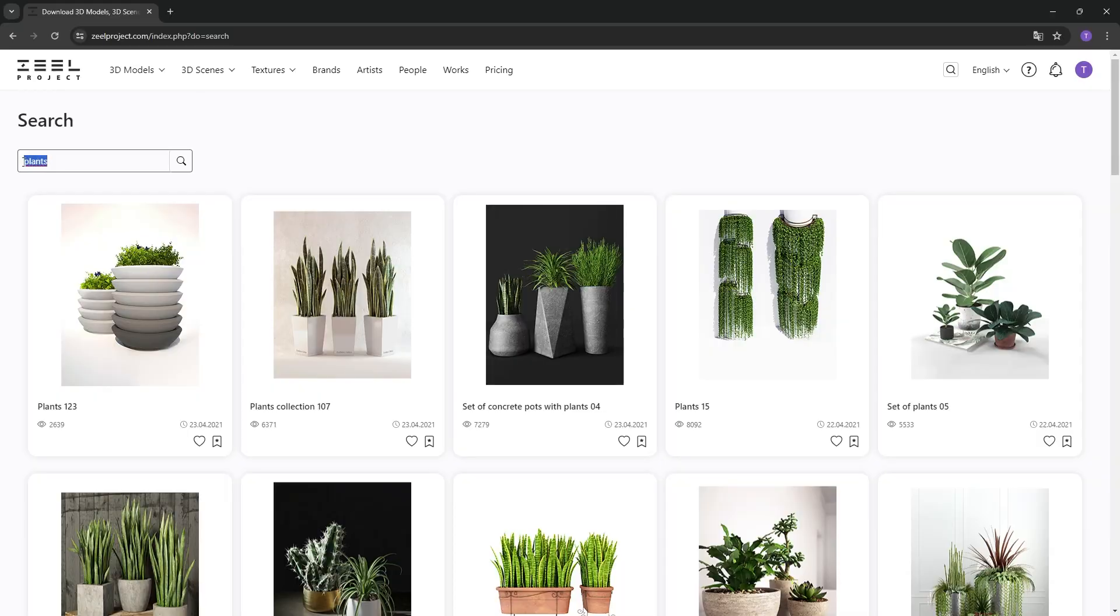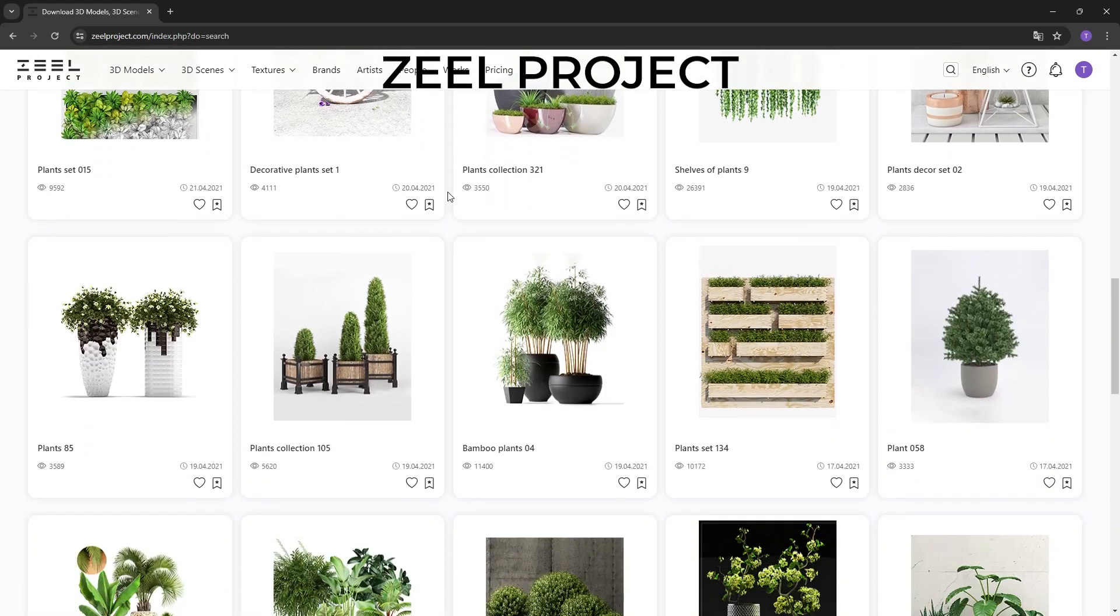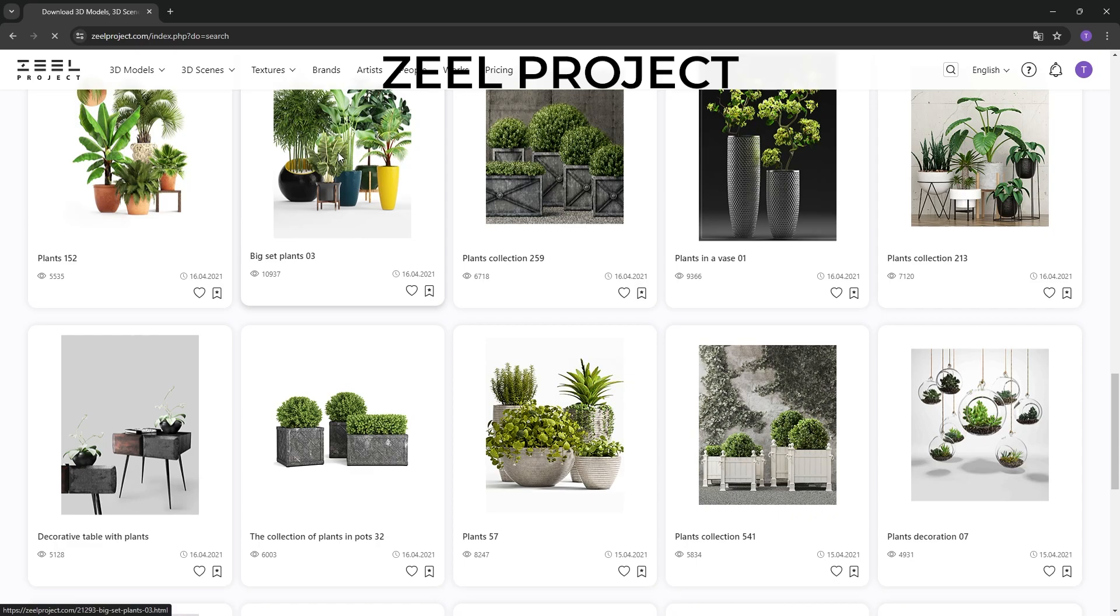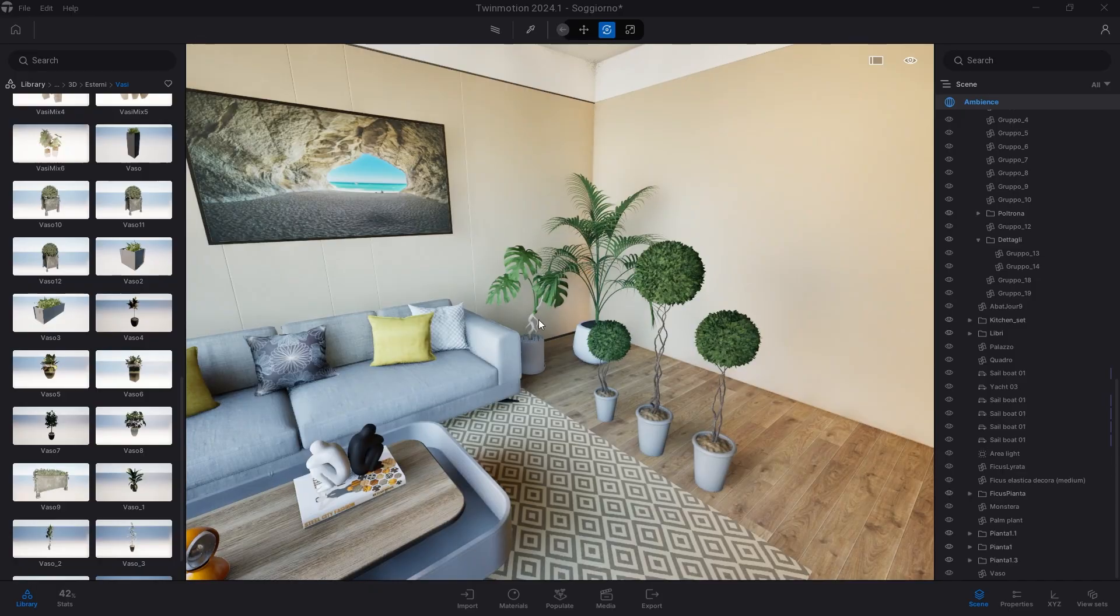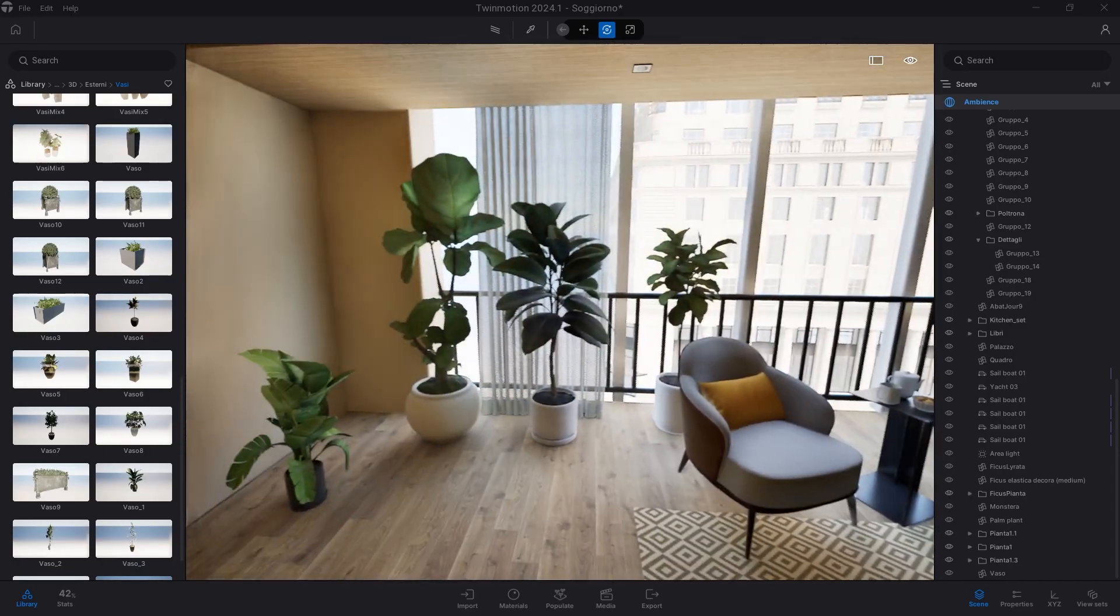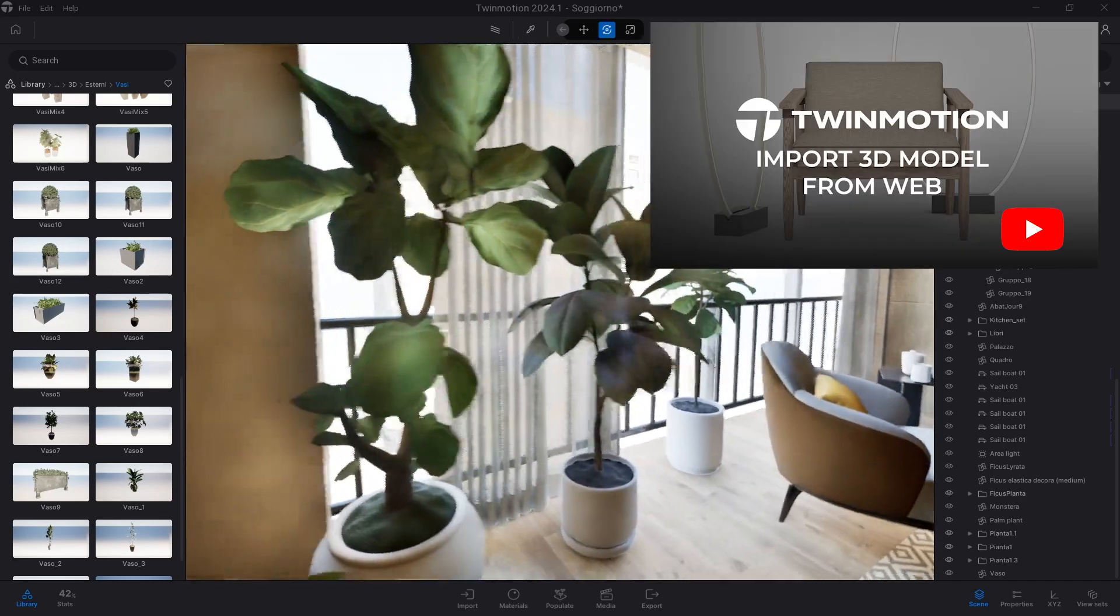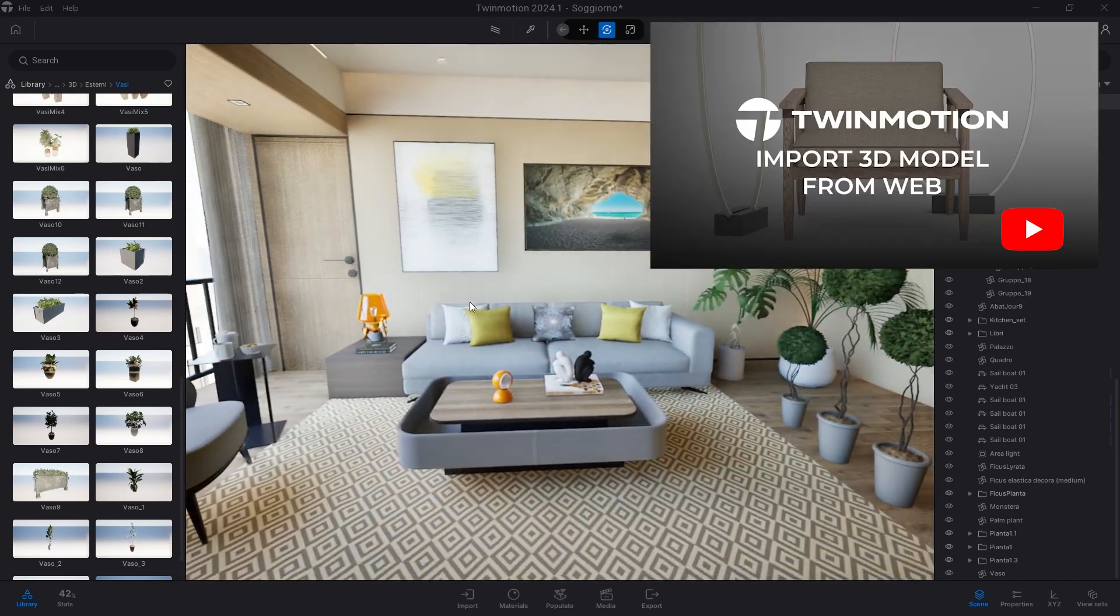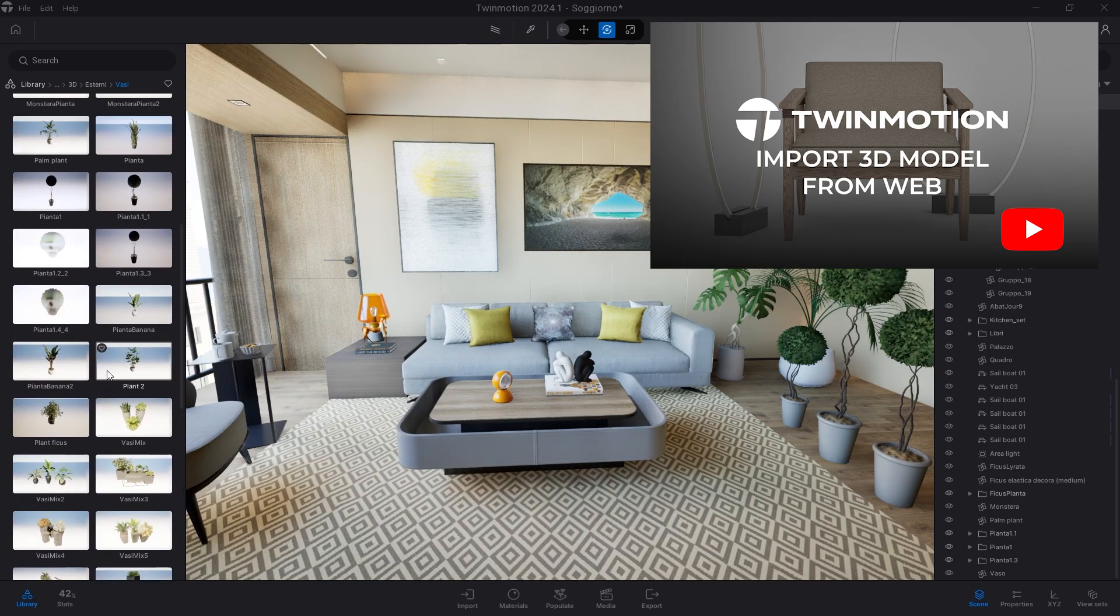If instead you need indoor plants, the website I prefer is Zill Project. Here, there are a lot of professionally made plants, and the logic of use is the same as MaxTree. You download the 3D model, create the foliage materials, assign the downloaded textures, and save the 3D model in your user library. Also on how to download Zill Project models, I have already made a video—I'll leave you the link in the description.